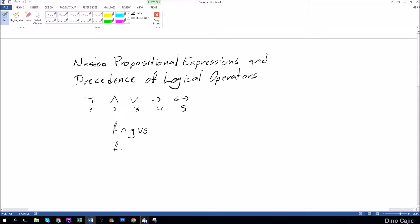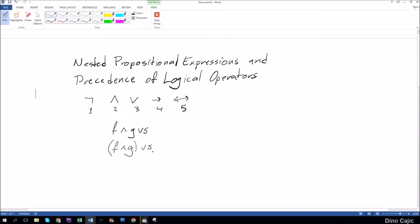If I gave you f and g and I grouped it into parentheses or s, this is a more clear statement. f and g is within parentheses, so this expression would evaluate first, followed by this one.